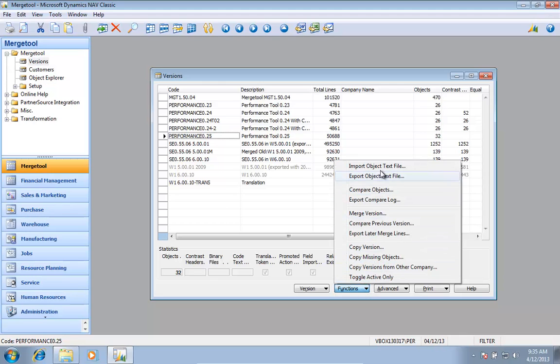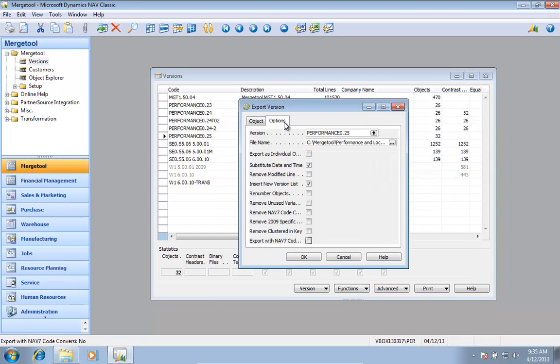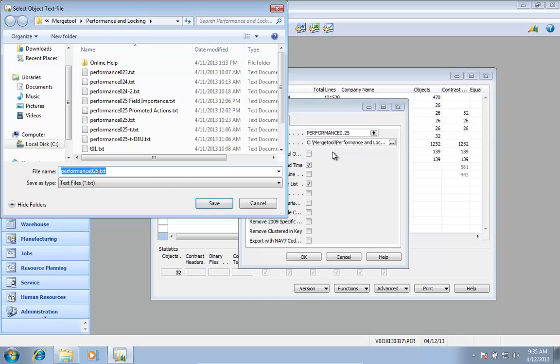If I go into use that one, it's only going to apply during an export. So I will go in and say I want this one and this one to renumber.